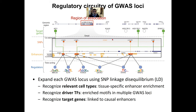We need to understand specifically what are the genetic variants, what are the enhancers that they sit within, what cell types are these enhancers active in, who are the upstream regulators that control these enhancers, what are the motifs that are disrupted by these SNPs, and then what are the target genes that ultimately exert the function of this genetic variation?